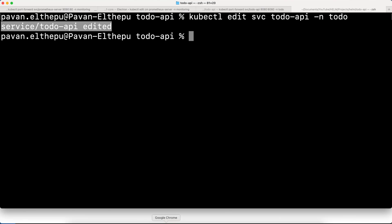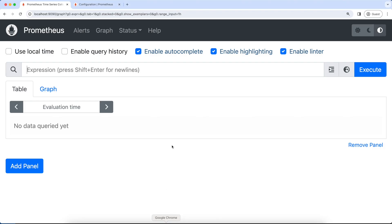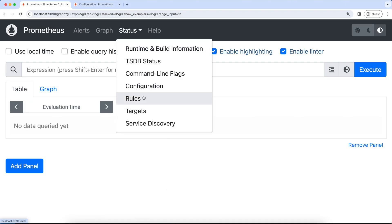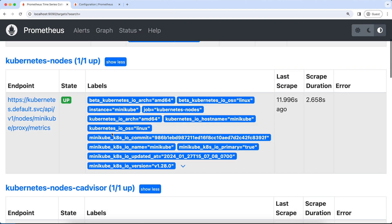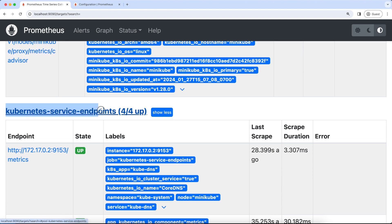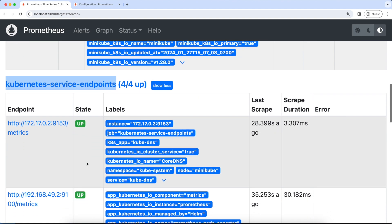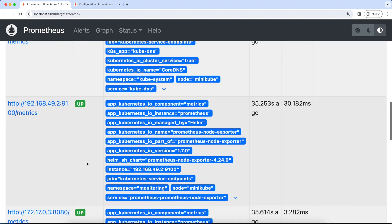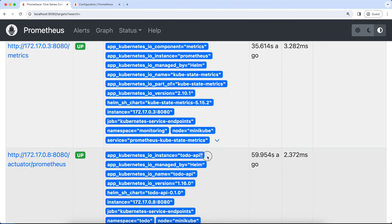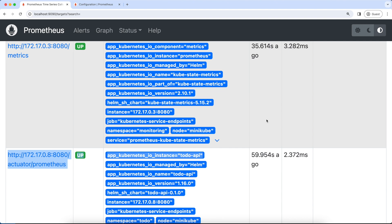Now let's go back to the Prometheus UI and go to the status and targets to see if this service is discovered. Let's scroll down and in this job, Kubernetes service endpoints, we should have our service ready. As you can see, this is our service automatically discovered by the Prometheus server without touching Prometheus configuration. To verify if it is fetching the metrics,